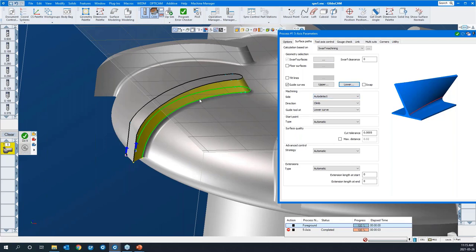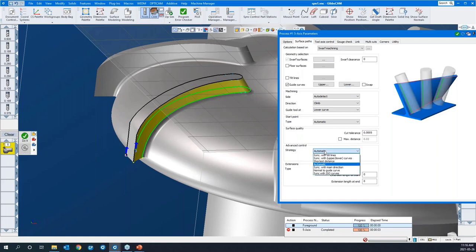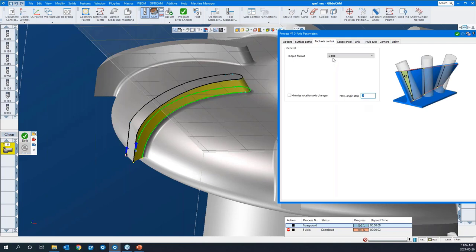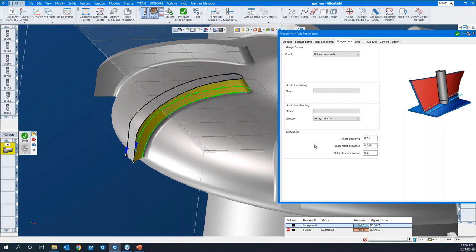The system will auto-detect which side of the surface it should cut on. It's going to guide the tool at the lower curve — the start point is predetermined, but we can change that. There are our machining tolerances again — that affects the quality of your toolpath. Under advanced control, we're going to sync the toolpath with the upper and lower curves. We can add an extension on the beginning and end of the toolpath. Under tool axis control: full five.